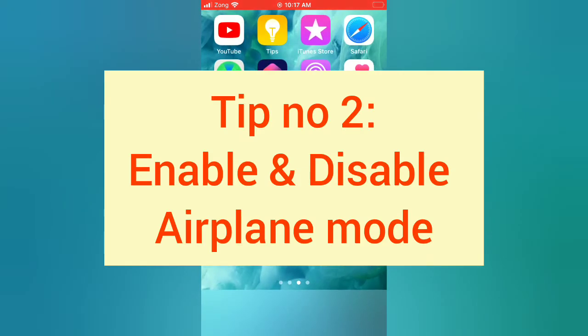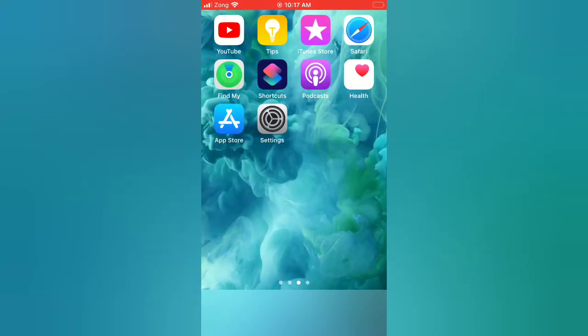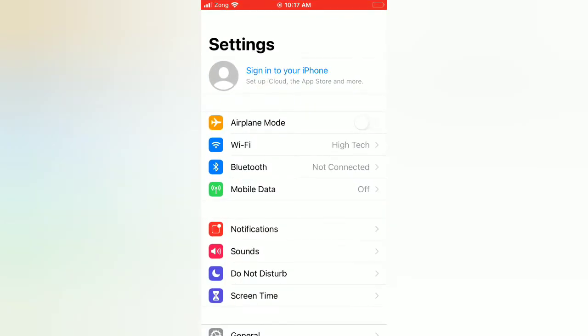Tip number two: enable and disable airplane mode. Open the Settings app on your iPhone, enable airplane mode, then wait for a few seconds and disable it.